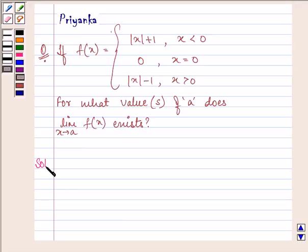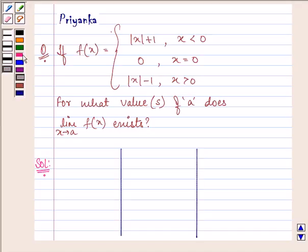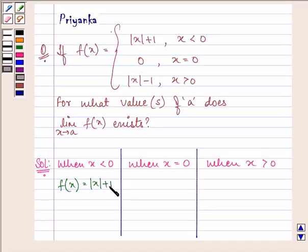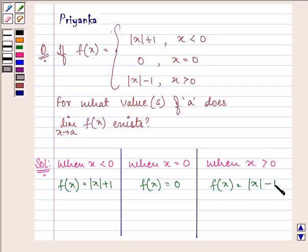Proceeding with the solution, we need to consider three cases: first, when x is less than 0; second, when x is equal to 0; and third, when x is greater than 0. When x is less than 0, the function is mod of x plus 1. When x is equal to 0, the function equals 0. And when x is greater than 0, the function is mod of x minus 1.